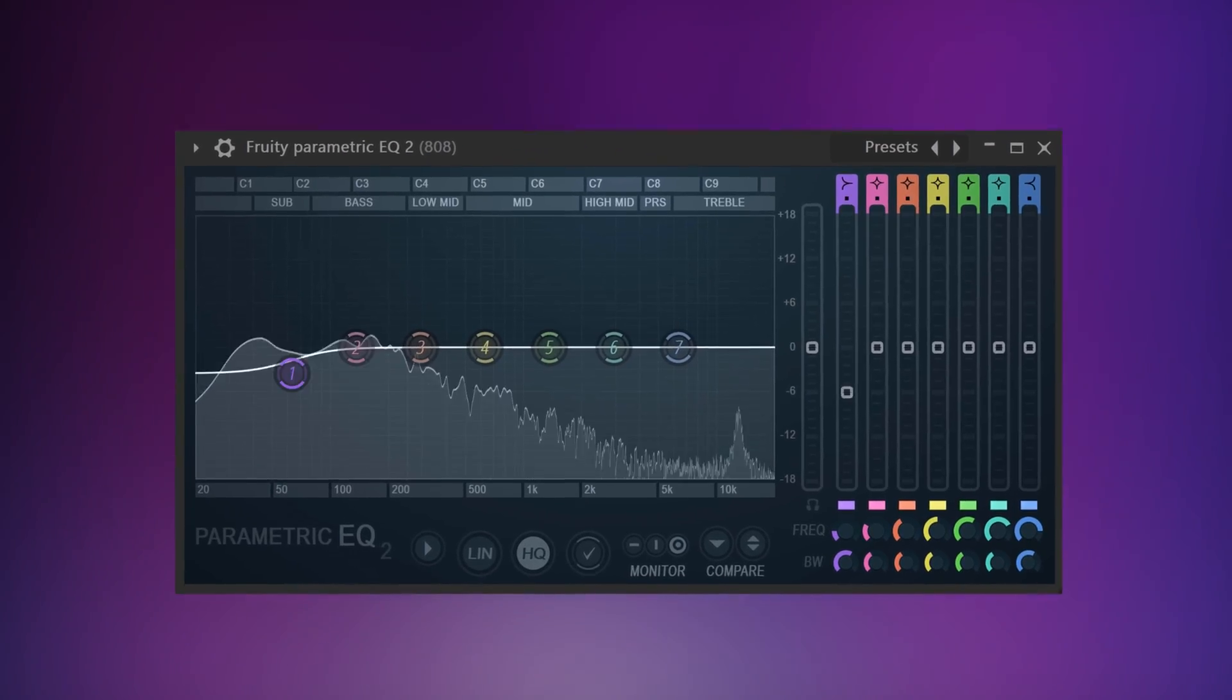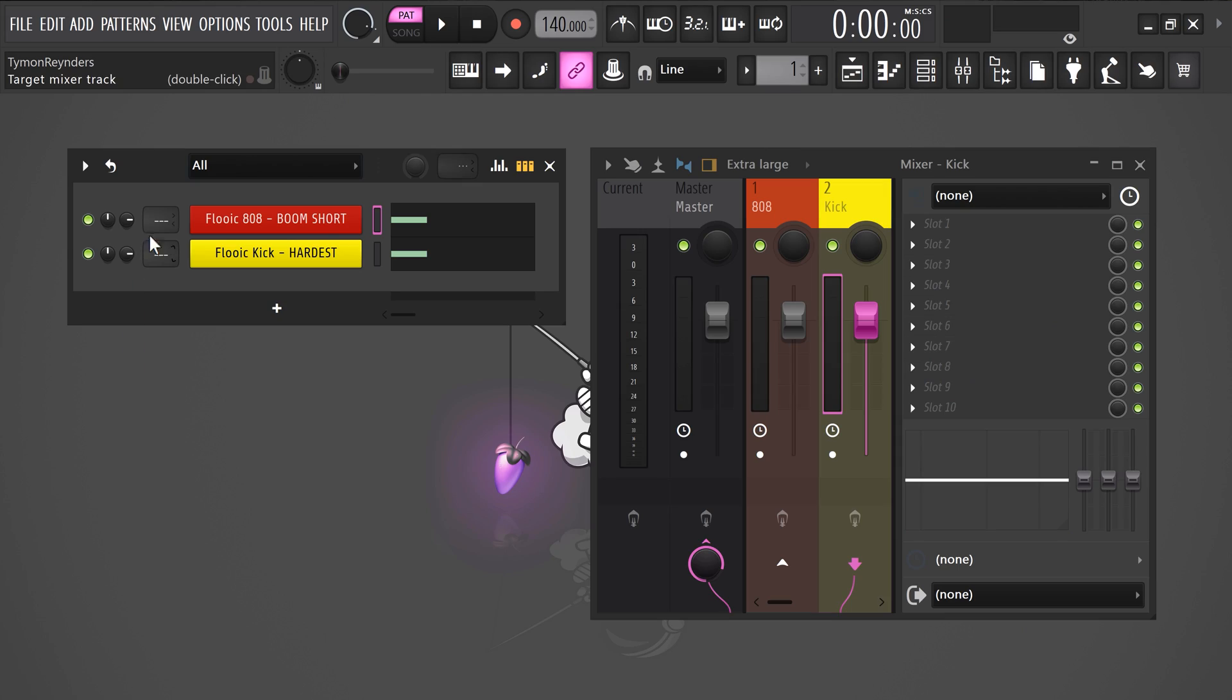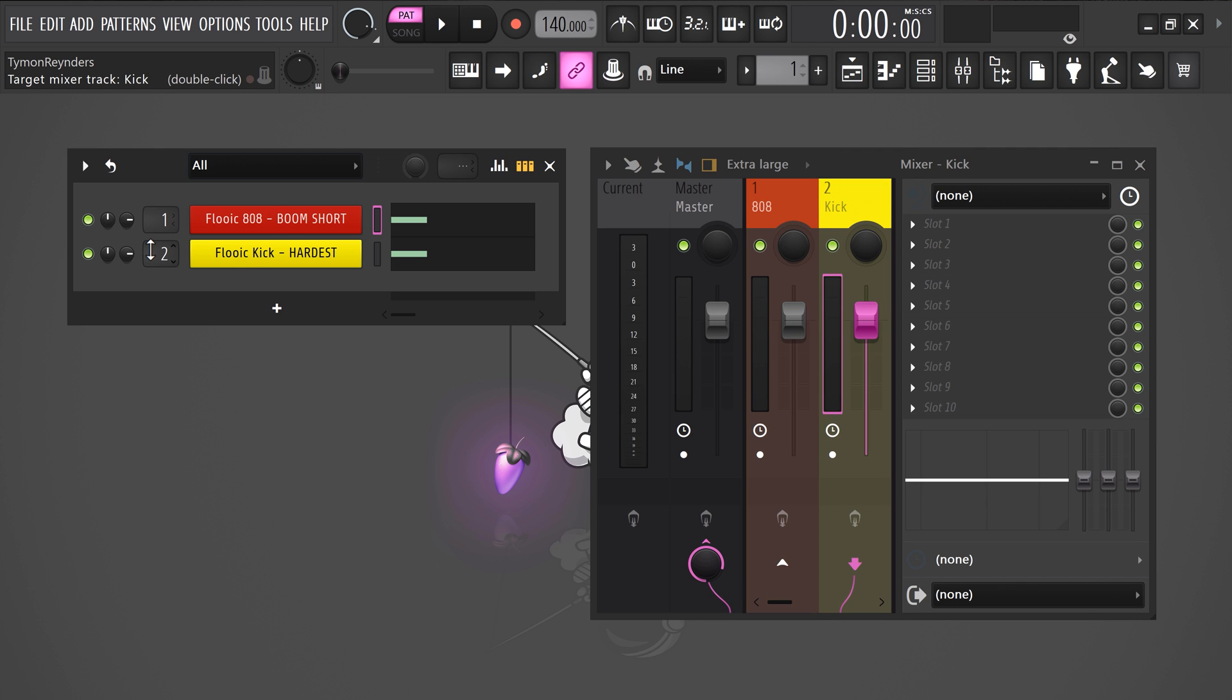Sidechaining using an EQ. With the first technique, we make the 808 duck entirely when the kick plays. But now we're only gonna make the low frequencies duck because that's actually where the problem is. To do that, send your sounds to a mixer again, just like we did before.